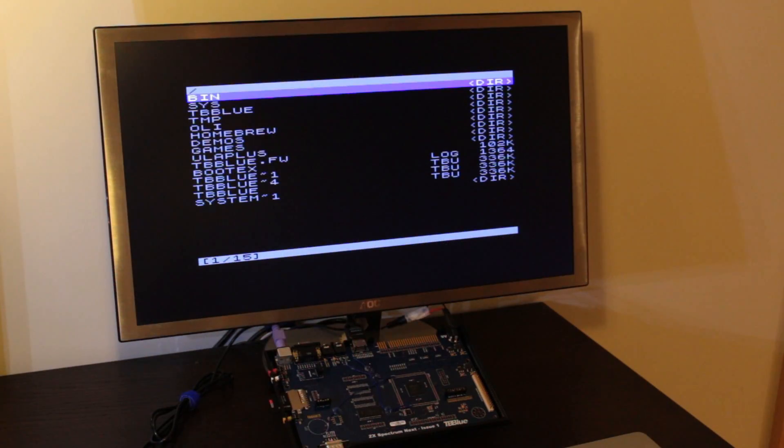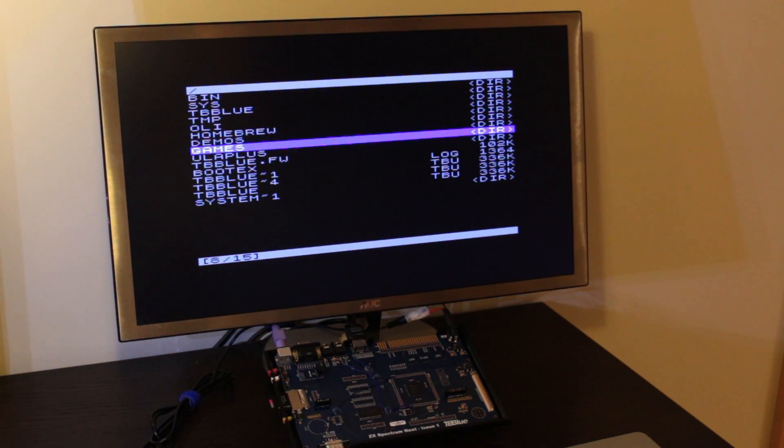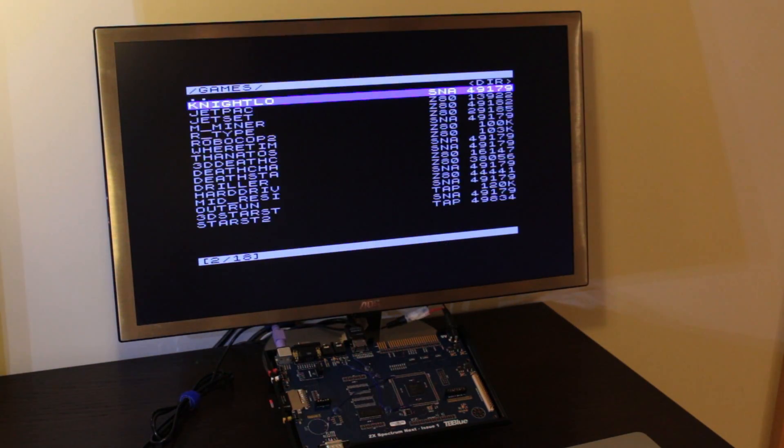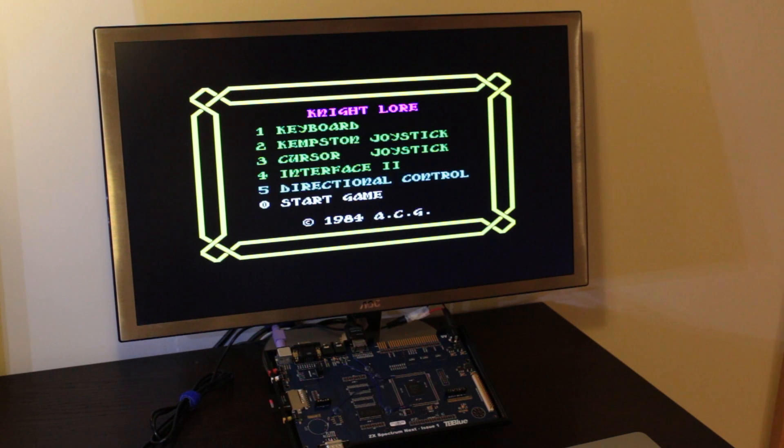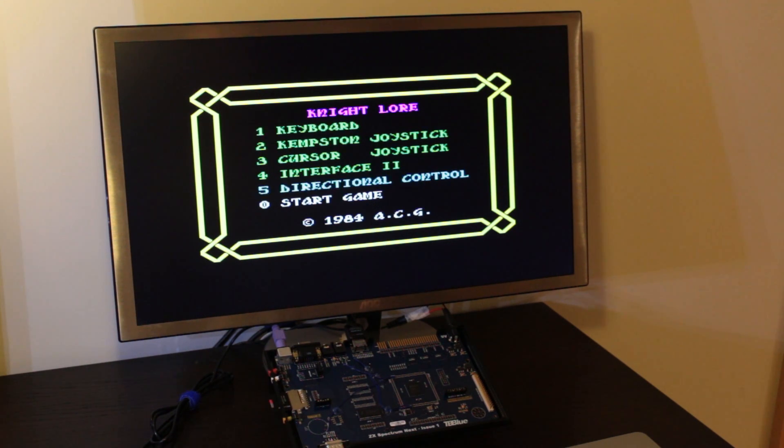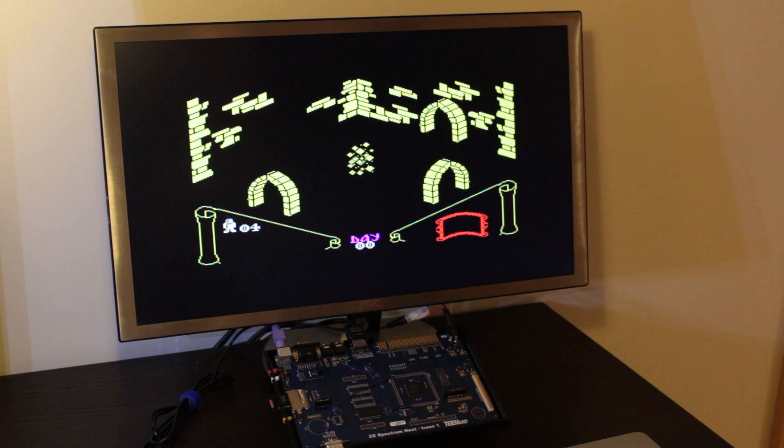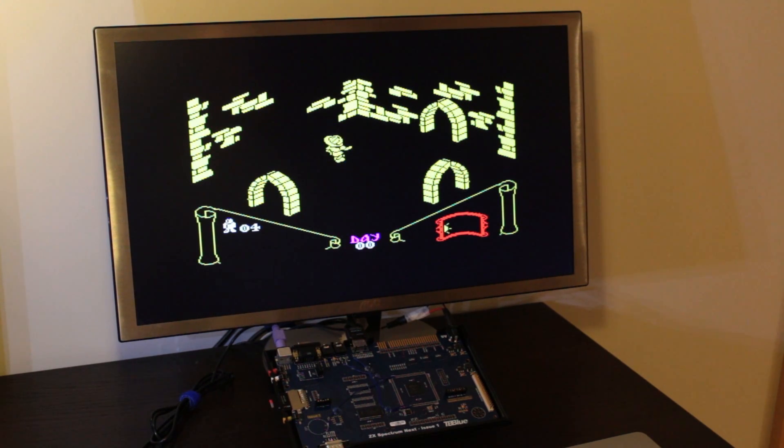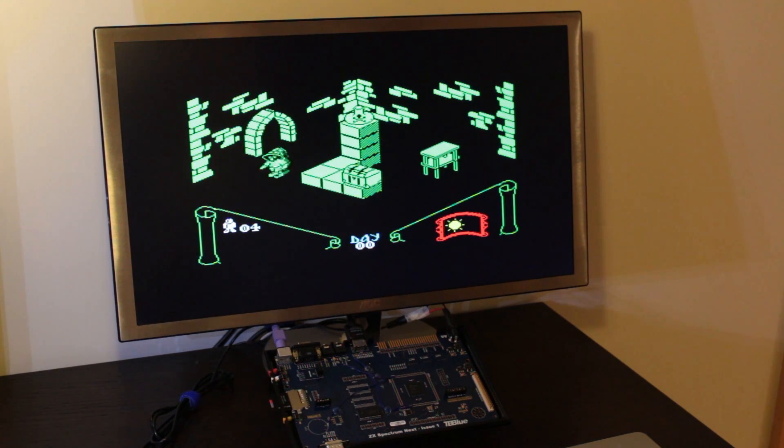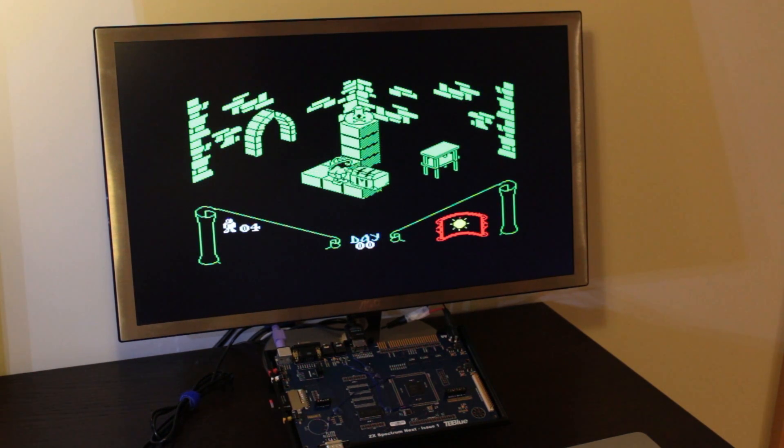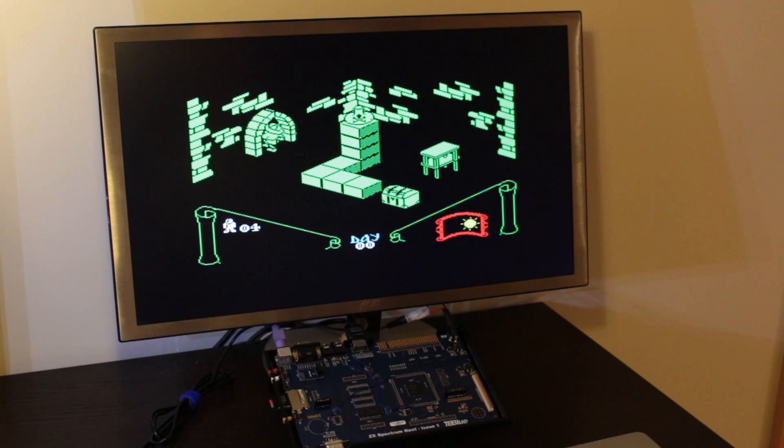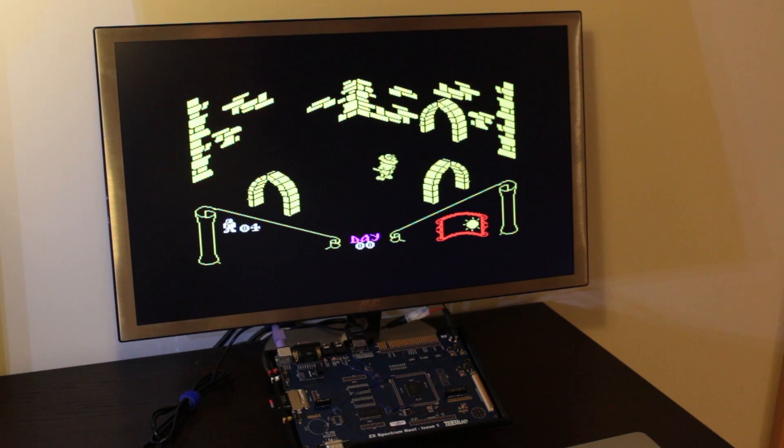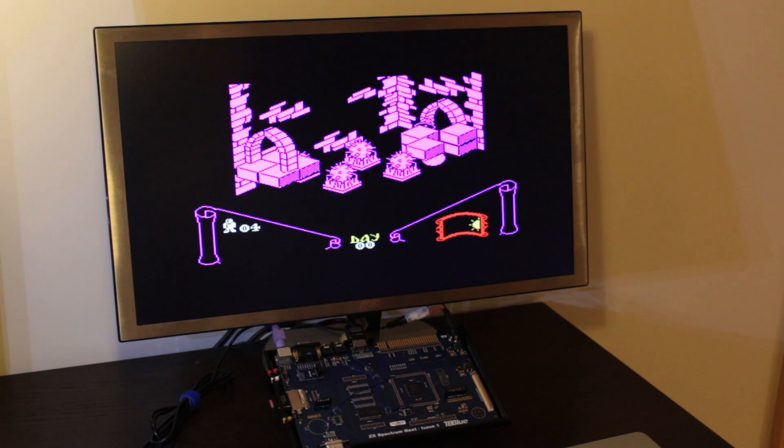I'm gonna start by playing some good old favourites, why not Nightlore. There you go. As you can see, it runs just like the original. But that's to be expected, right? We couldn't make the Next not to be fully compatible with the original.